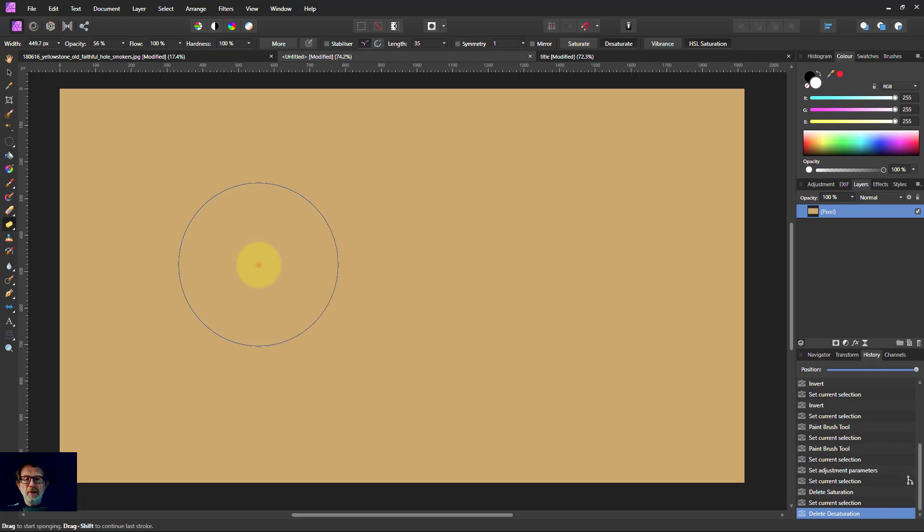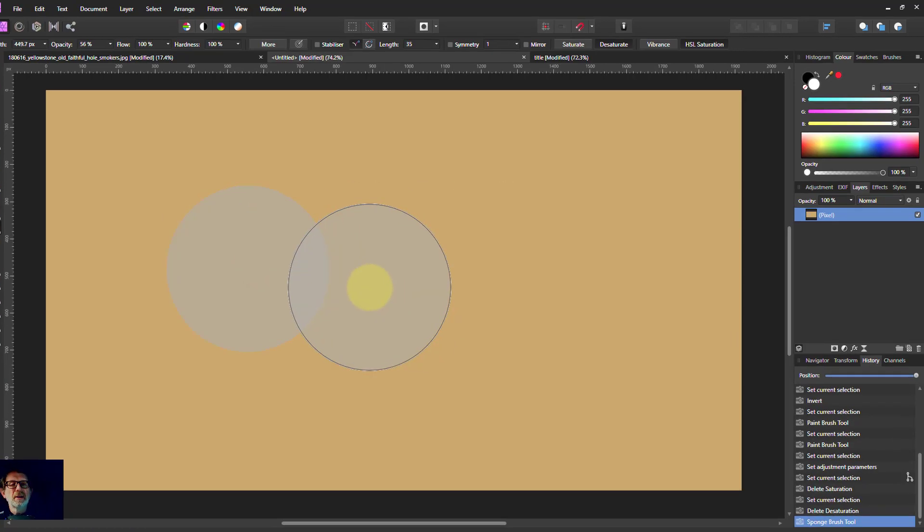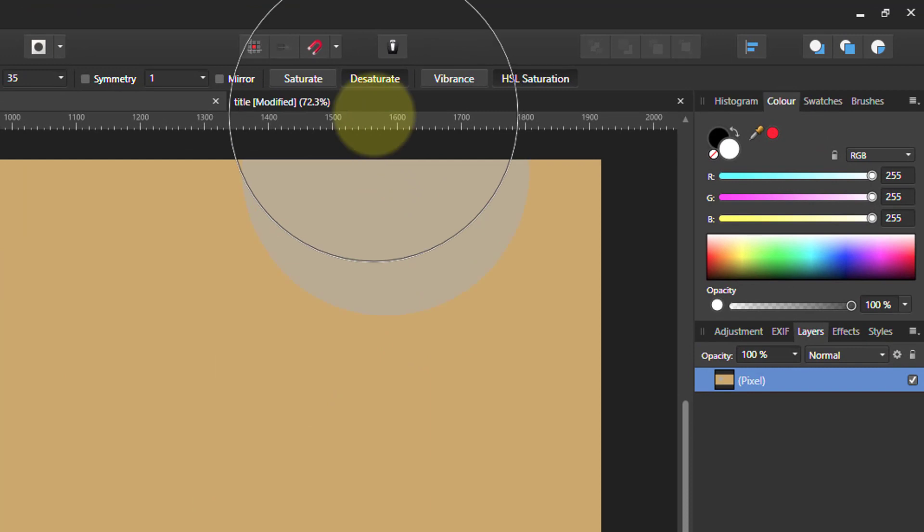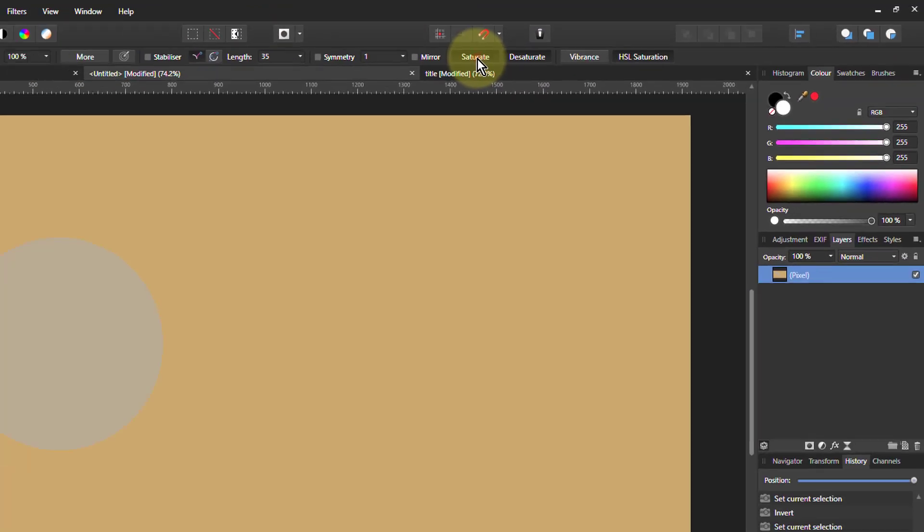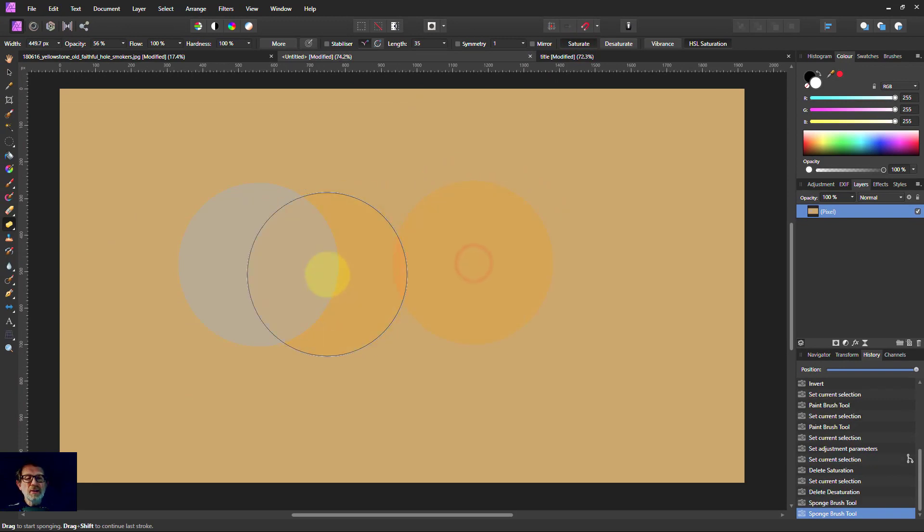If I click there, for example, that gives me a desaturated spot that has taken the color out, because this up here is selected to desaturate. So if I click on the saturate, I've now got a brush which increases the saturation of that layer.